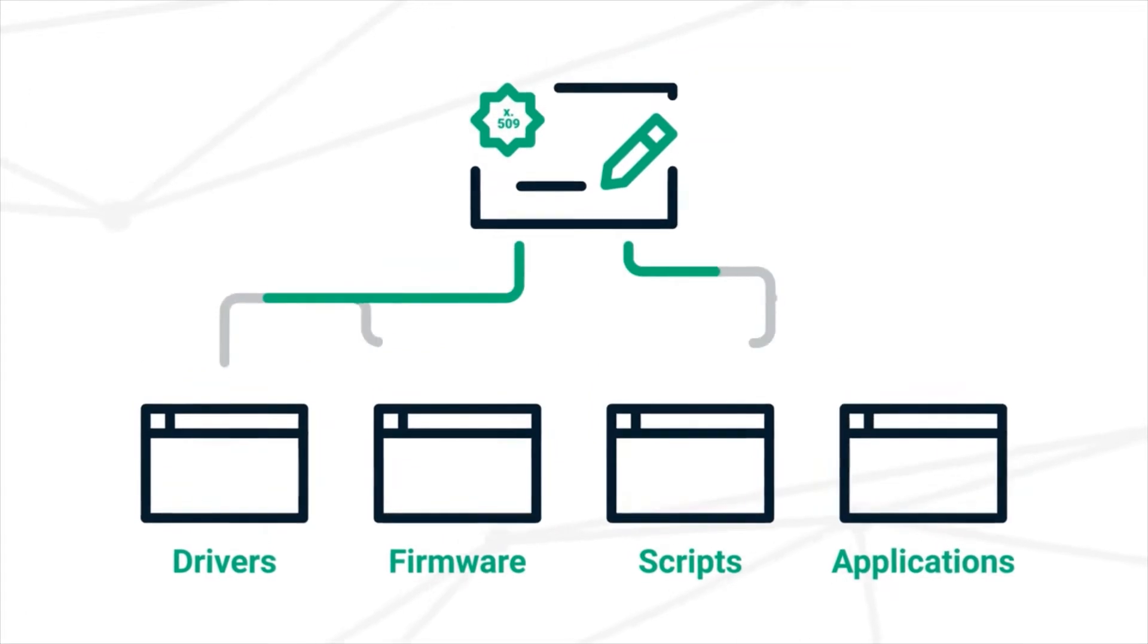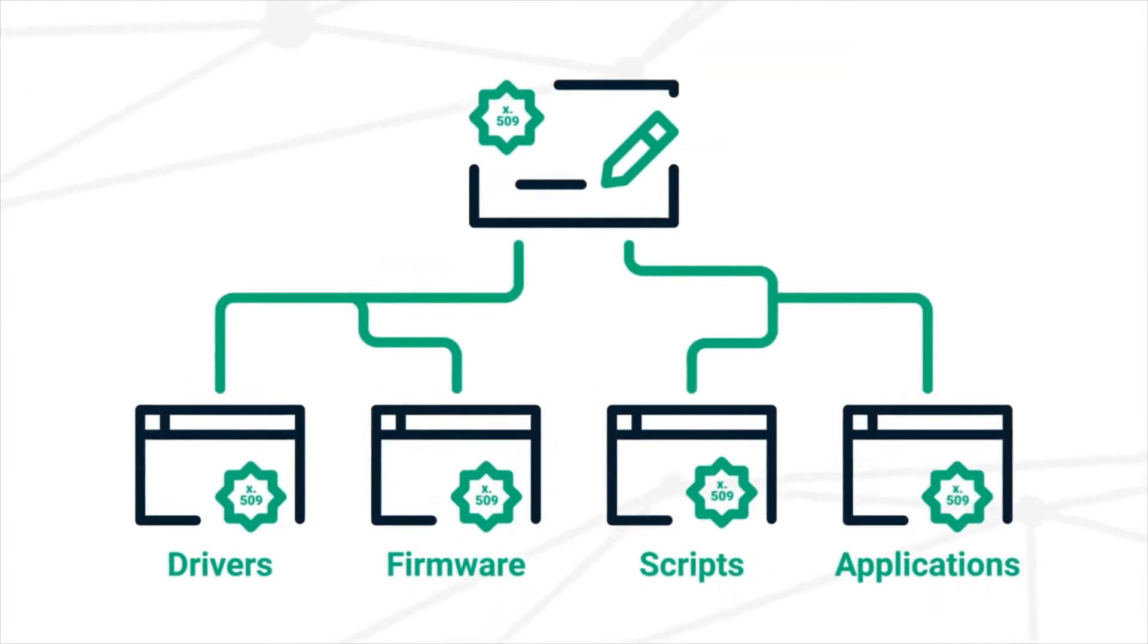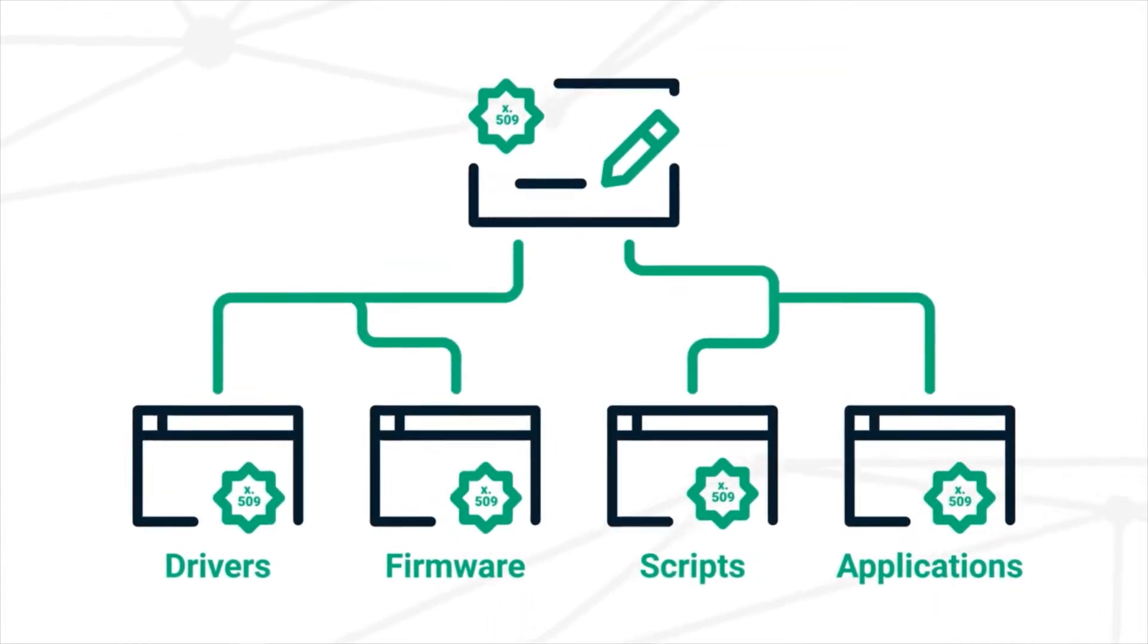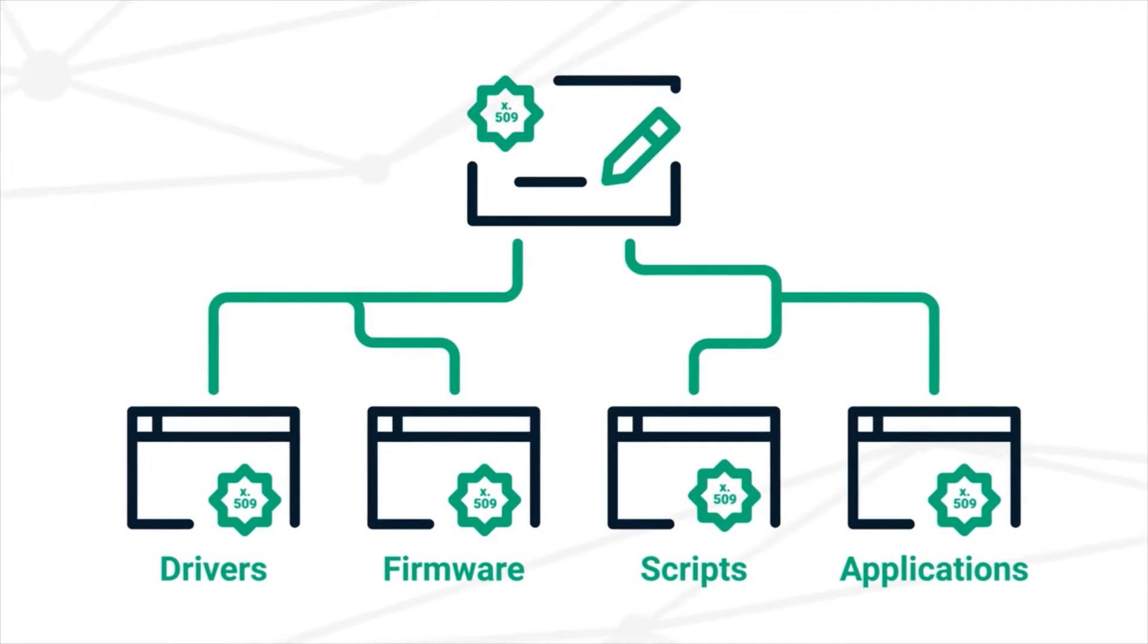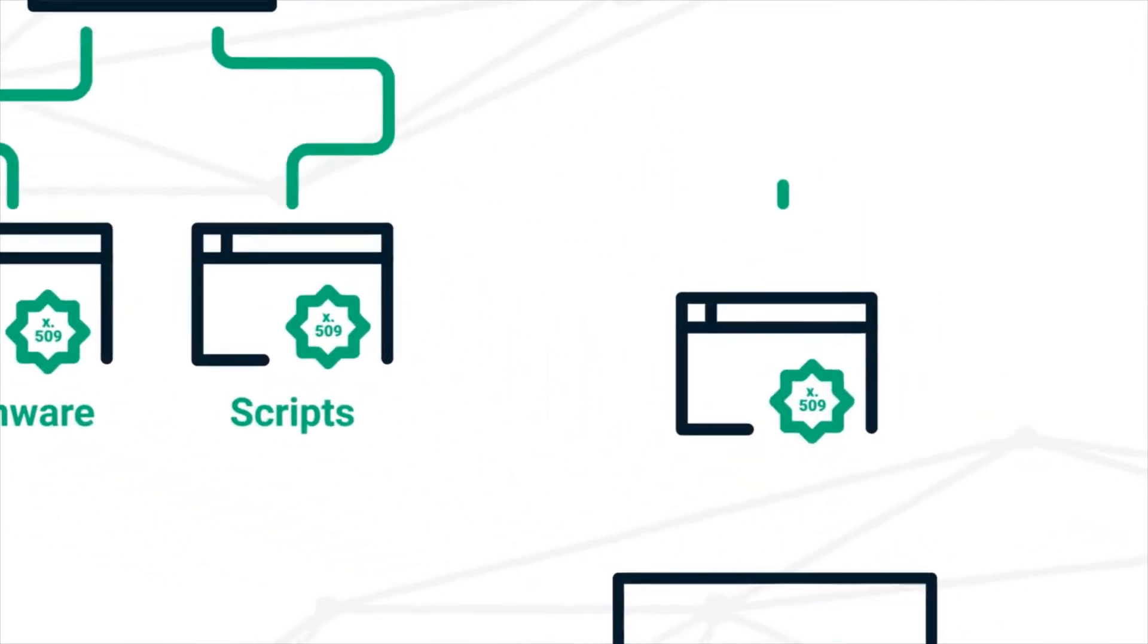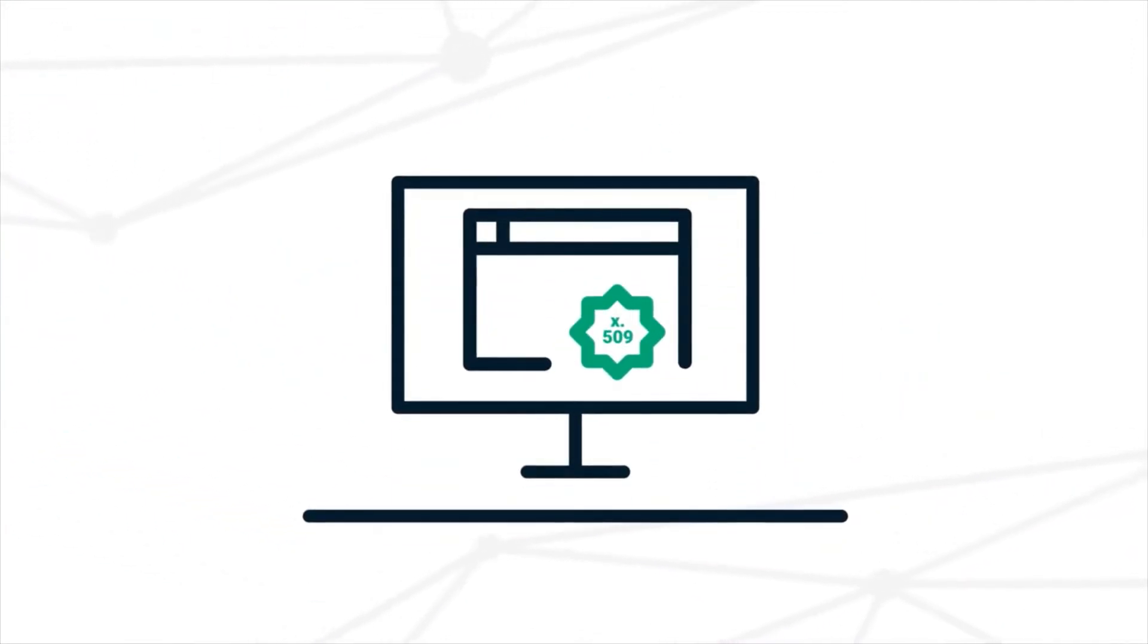By digitally signing the executable software with a publicly trusted X509 certificate, code developers can increase confidence in their software.